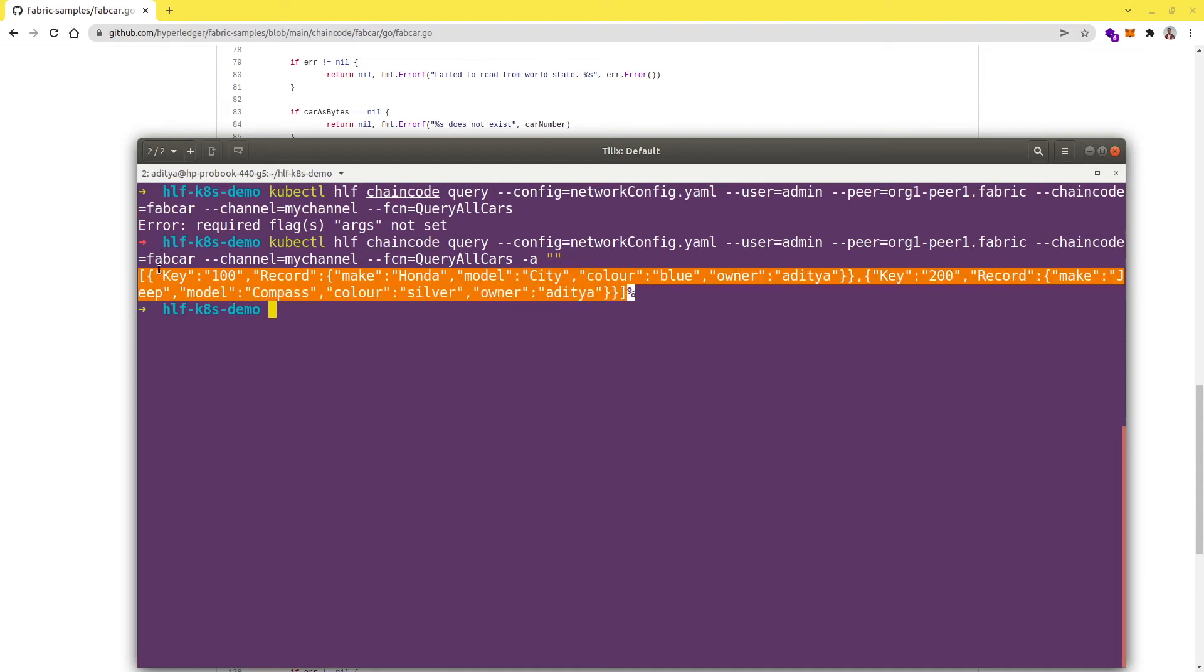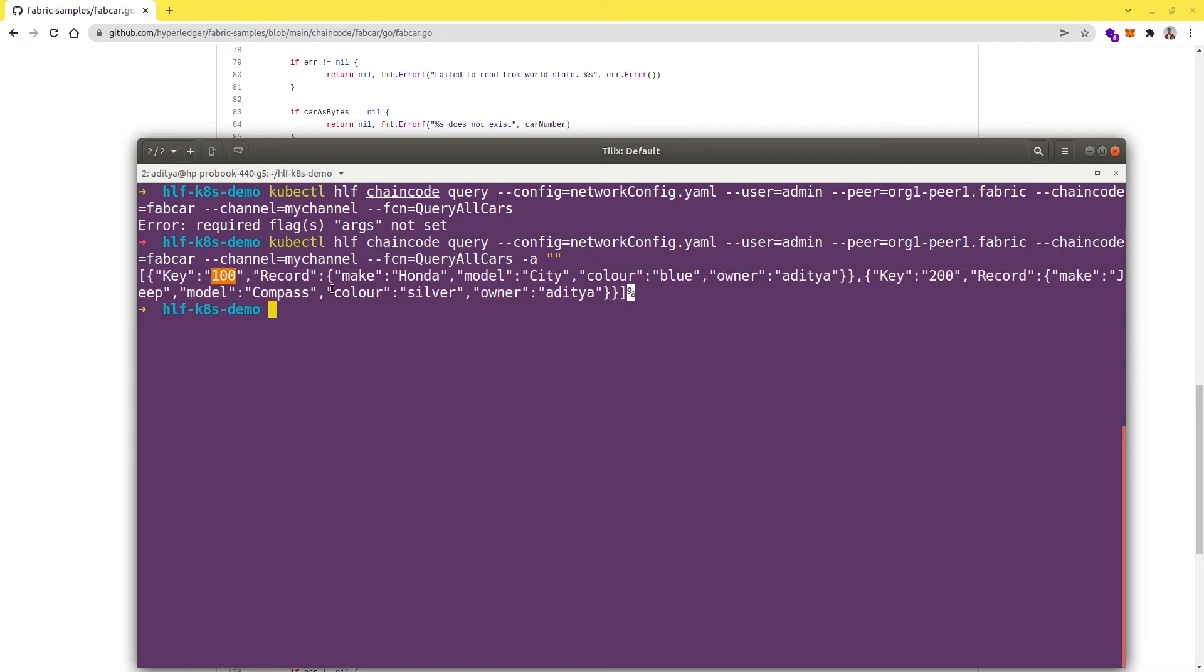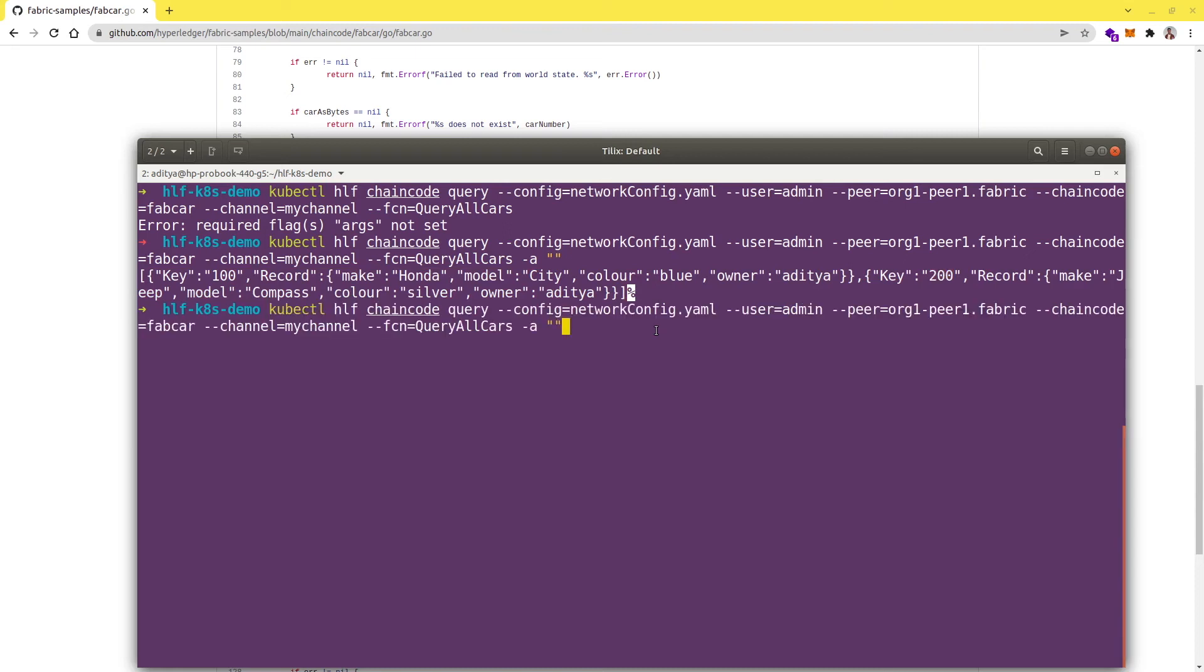Here we see we successfully got the results and we have two objects in the array - first one has the key as 100 and the second one is having the key as 200. Let me run this again and I will pipe the response to jq so that I can see it in a better way.